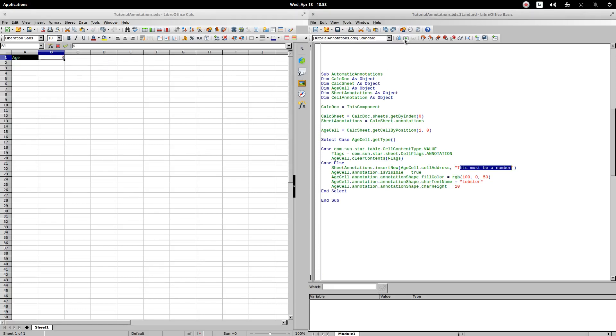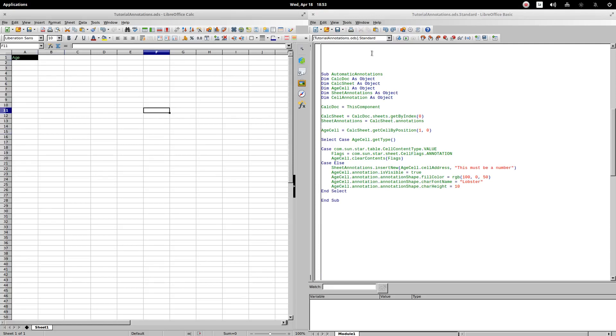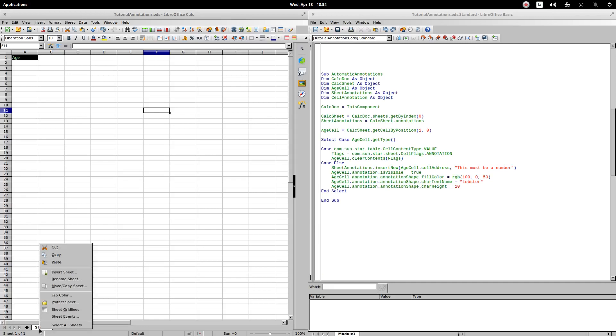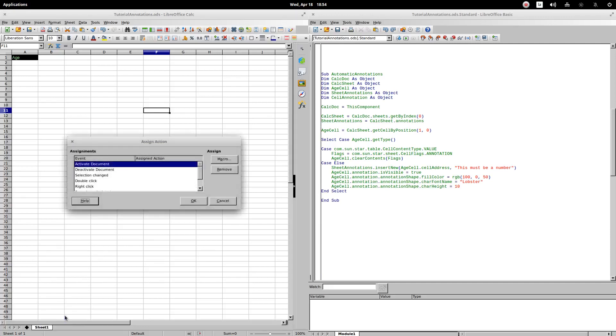It is desirable that the procedure be executed automatically, and you do not have to execute it every time you make a change. To achieve this, we will use events. Events are automatically called to procedures after certain conditions have been met. To assign an event that is related to a change on a cell, we right-click on the title of the sheet, select the sheet events option. At the end of the list, we select content changed.